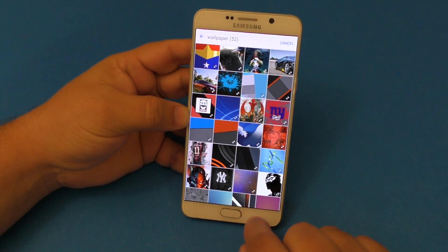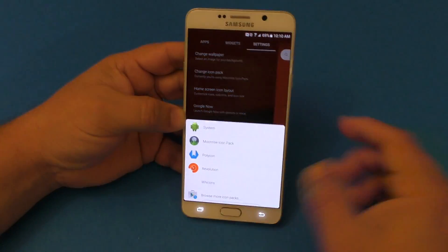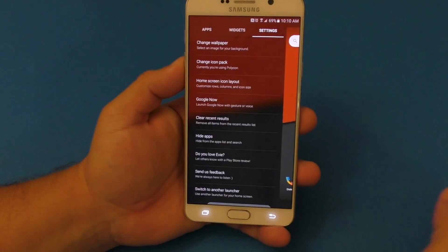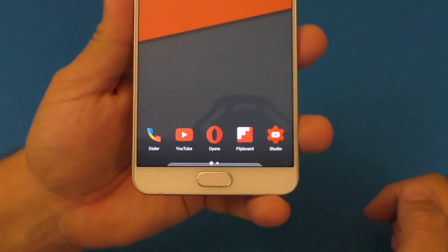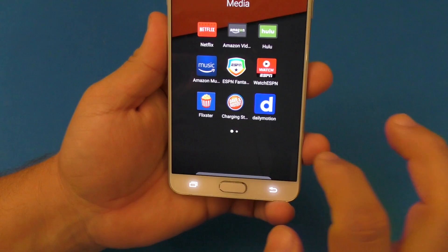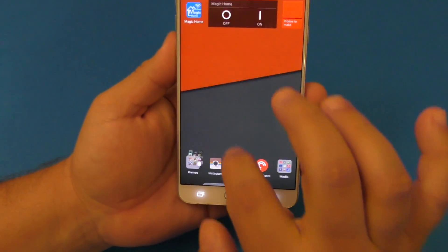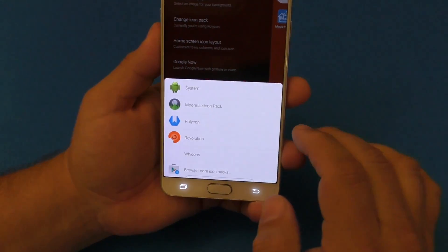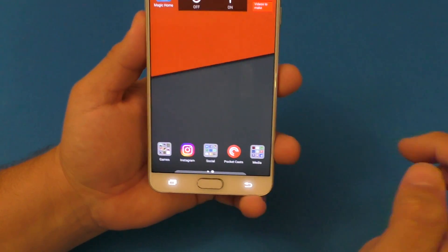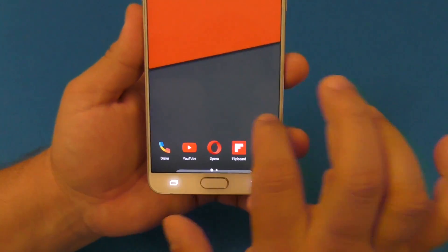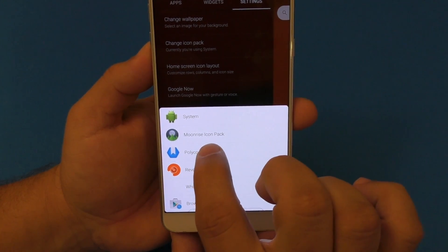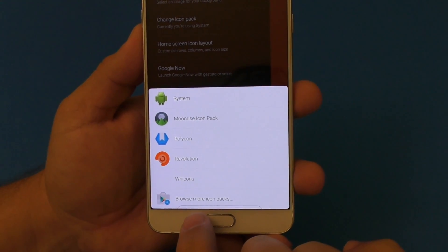If you want to change icon packs, click there and you have a couple of options. By just tapping on one, it will automatically change the icons — they look really cool. If you want to go back to the system icons, click there and it will show the default icons for all your applications. The one I've been using lately is the Moonrise icon pack.